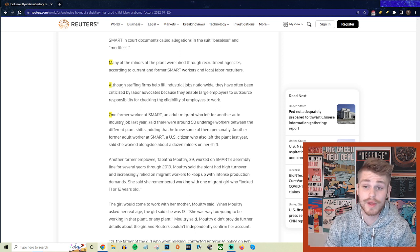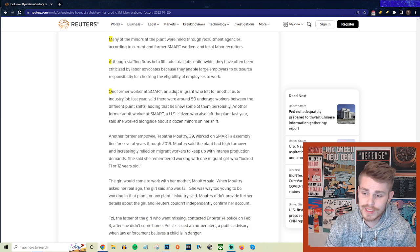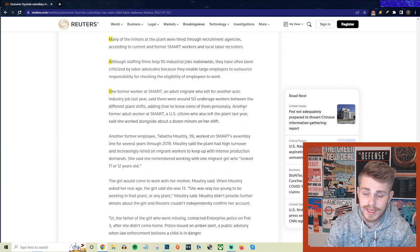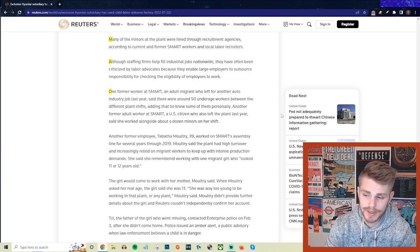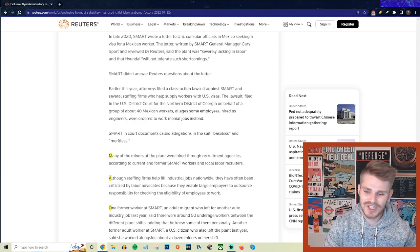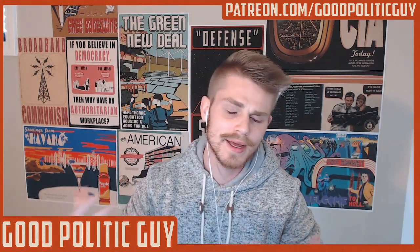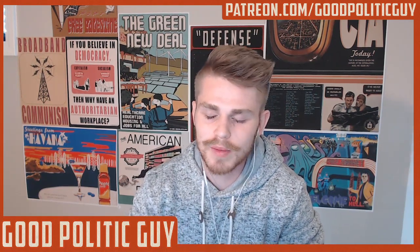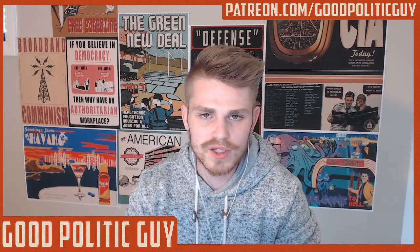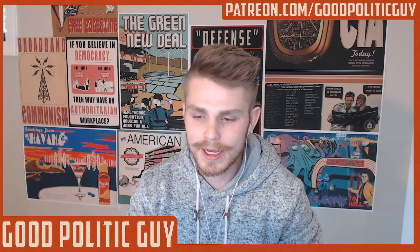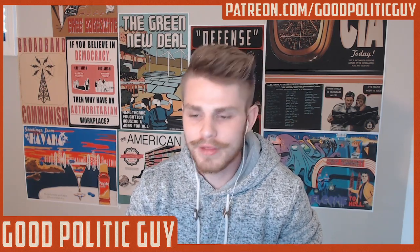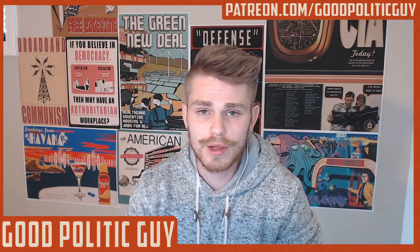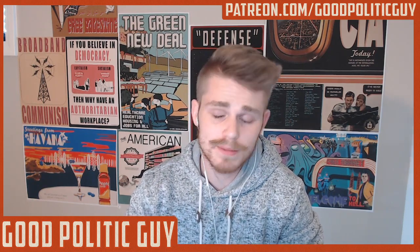One former worker at Smart, an adult migrant who left for another auto industry job last year, said that there were around 50 underage workers between the different plant shifts, adding that he knew some of them personally. Another former adult worker at Smart, a U.S. citizen who also left the plant last year, said that she worked alongside about a dozen minors on her shift. This isn't just something that's kind of sort of happening, maybe one or two kids working on the assembly line. We're talking about dozens and dozens of children. You would have to be completely oblivious, you would have to not understand anything that is going on at your factories whatsoever in order for us to believe that you didn't know that children were working here. If it's dozens of children, clearly this is something that is deeply baked within the operations of this factory. I don't believe for a single goddamn second that either this Smart LLC or Hyundai didn't know that this was taking place at their facilities.